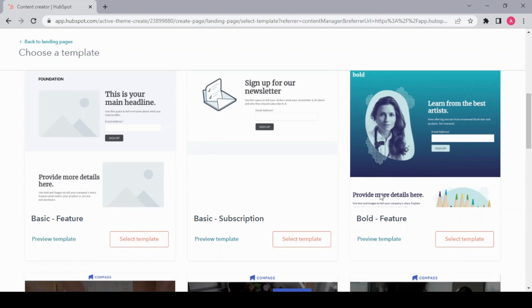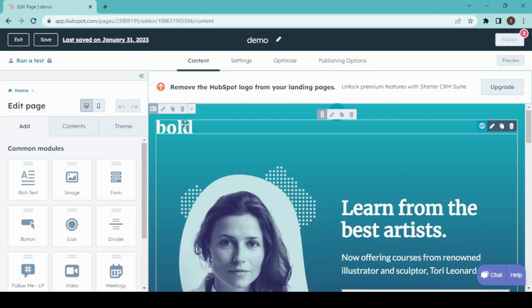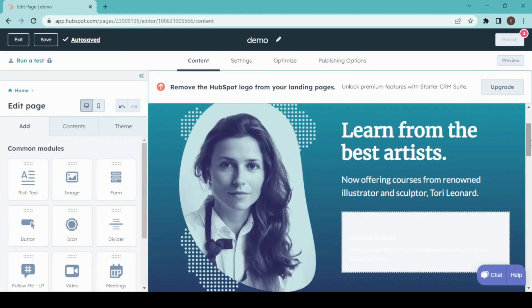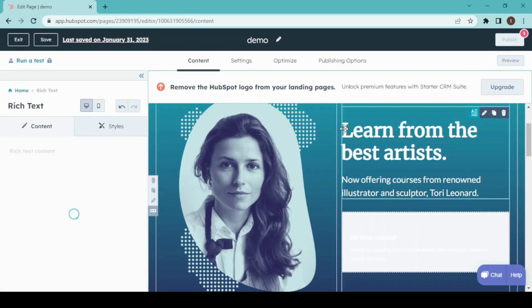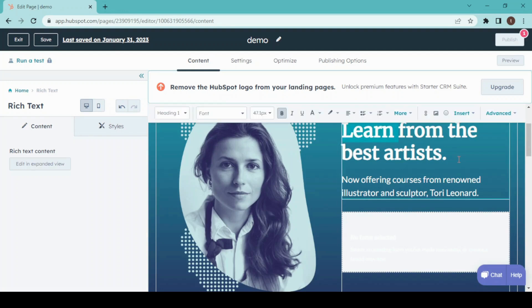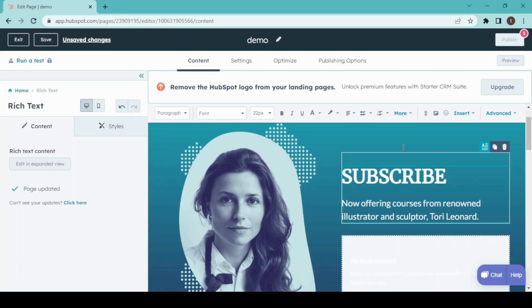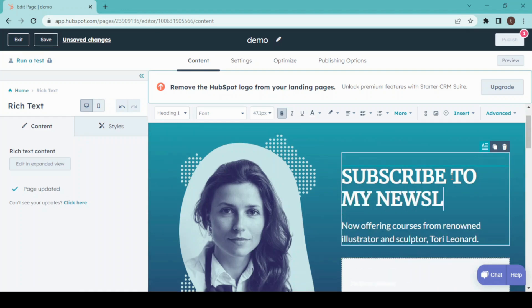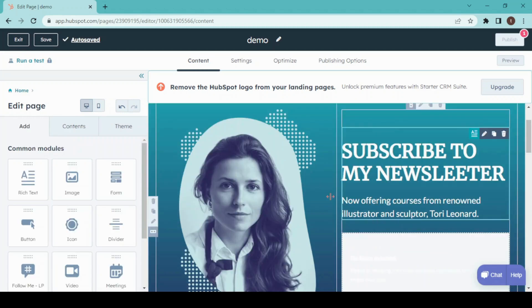Here we are inside our editor, and we have a lot of editing options over here. First of all, I'm going to replace this one, and then I'm going to change this text to my newsletter. Then I will remove this one as of now.